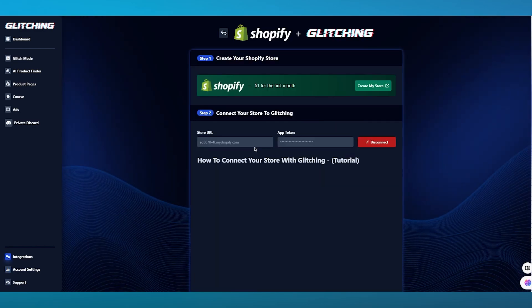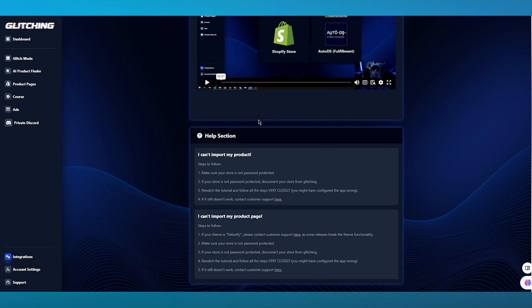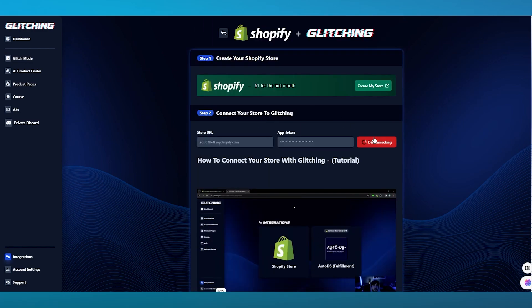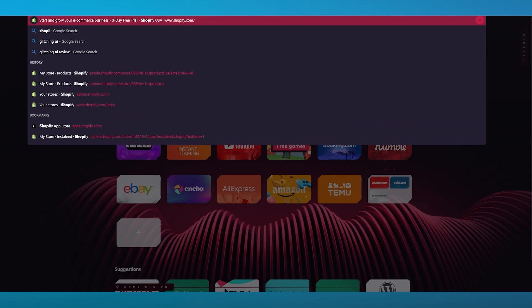Let's say I'm going to continue to integrate my store. What you're going to do is enter your store URL and the app token. My store is already connected, but I'm going to disconnect it and give you a good idea of how we're going to do it. You are going to add your store URL and go ahead and add the app token. Let me open up my Shopify store and take you through the steps on how we're going to connect it.